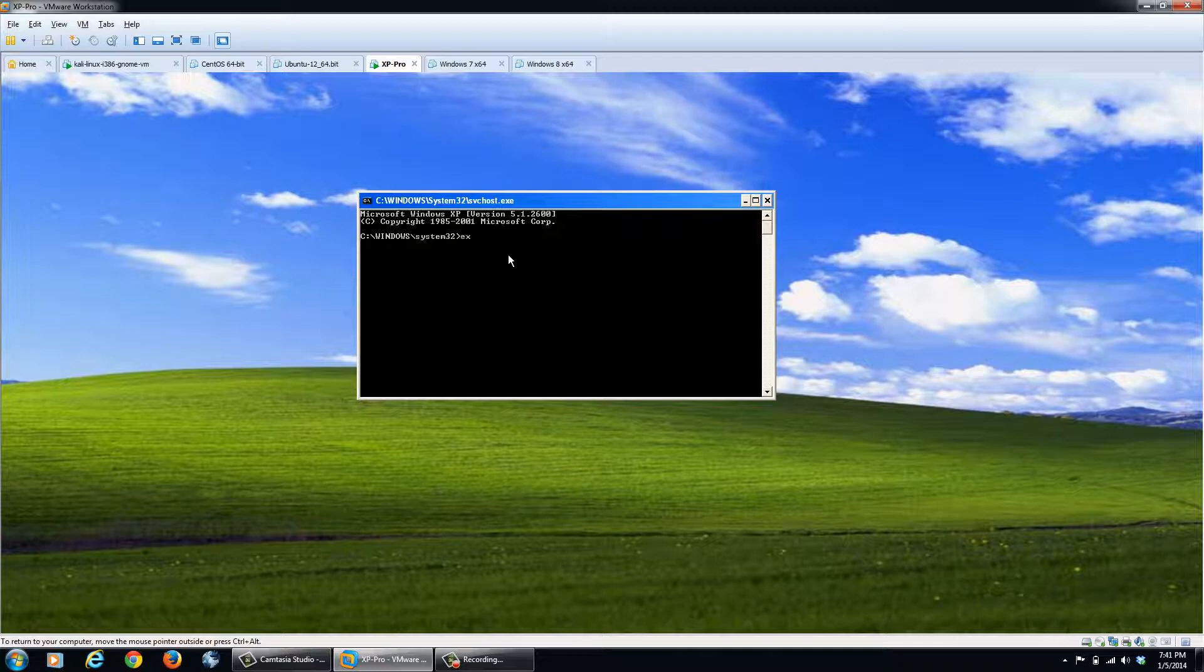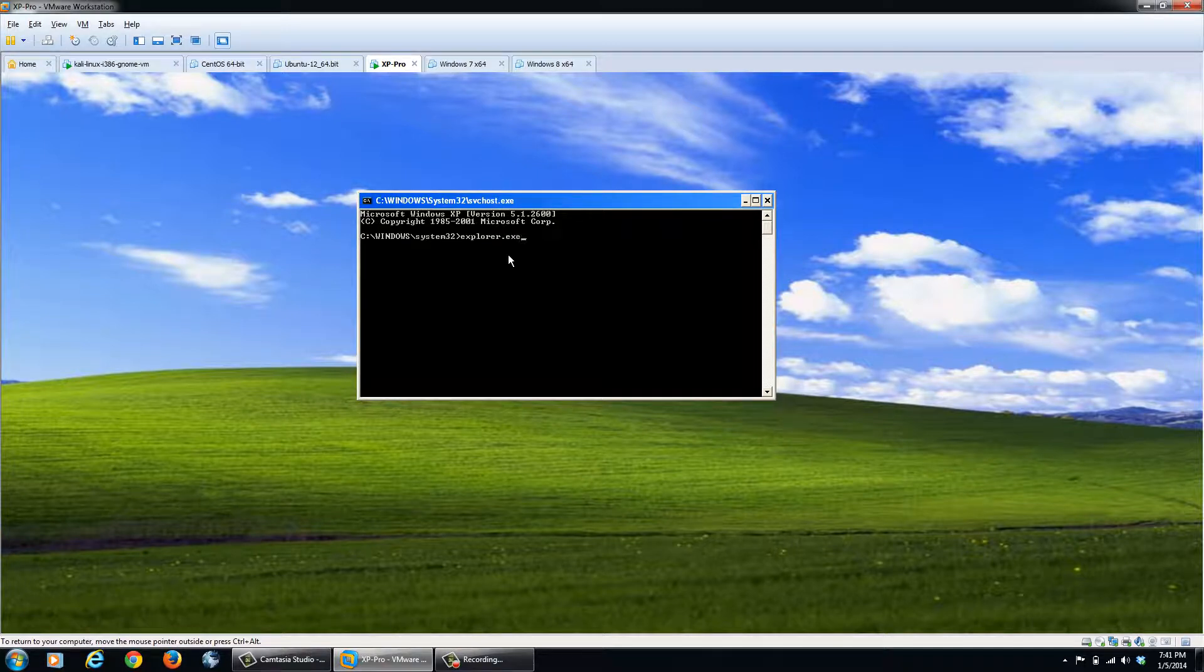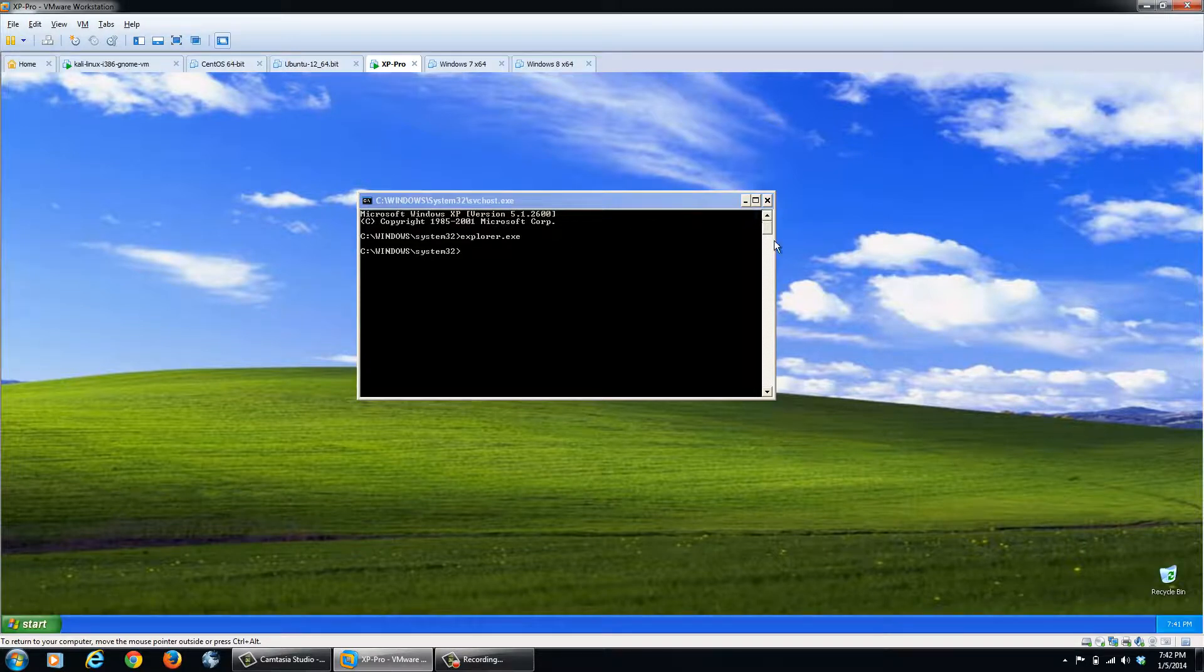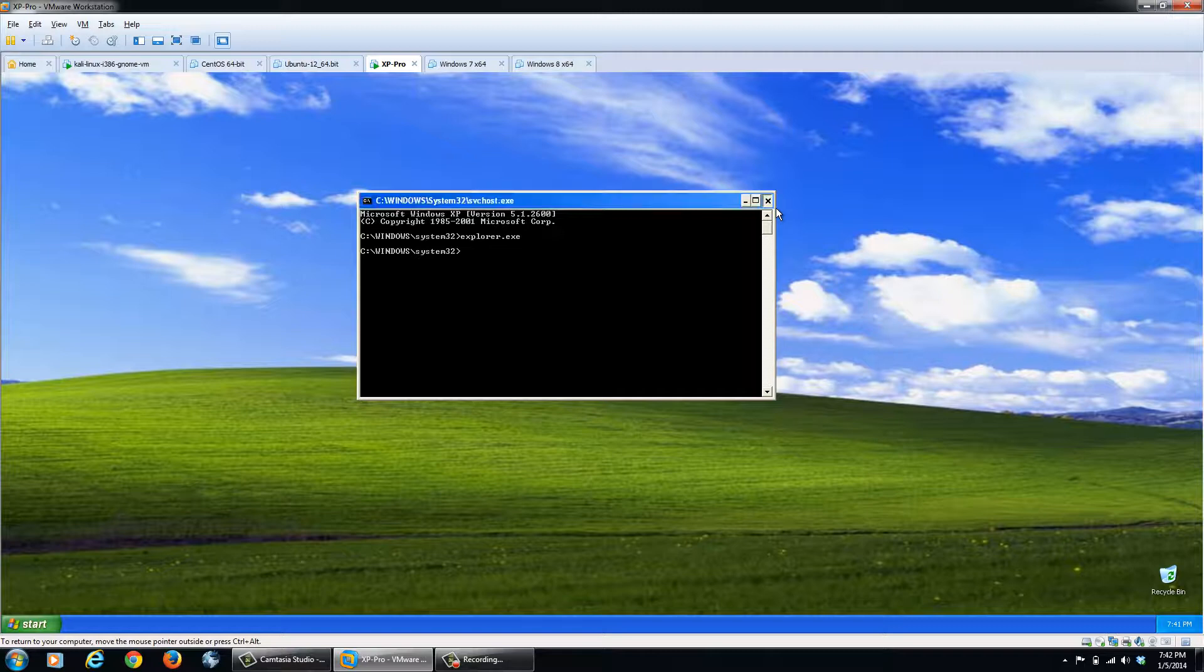So we'll go explorer.exe to reload explorer. Give the computer a few minutes to reload it. Once we've performed that task, we can go ahead and we can close this window.